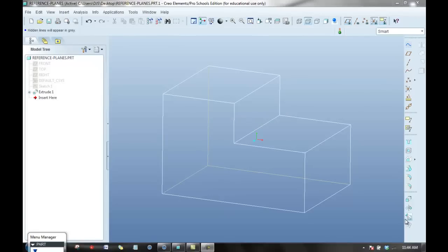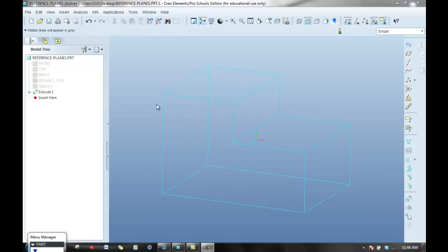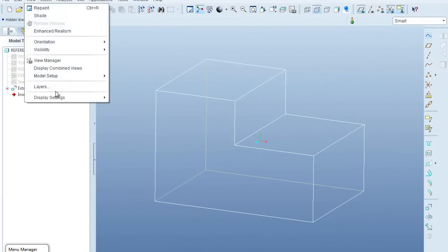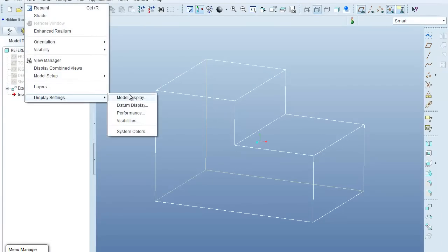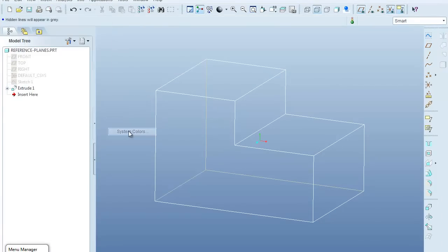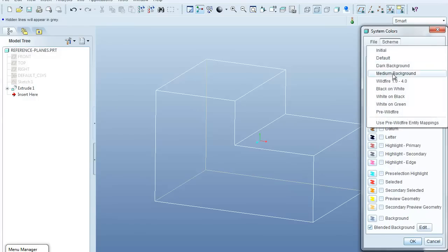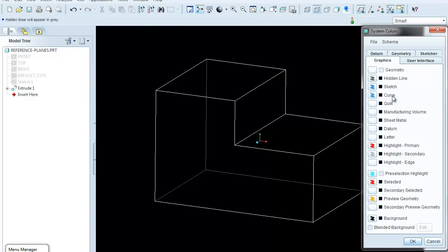Example for creating reference planes. Starting with this basic part, the first thing I'm going to do is change the display settings. So I'm going to go with display settings, system colors, and for this one, the scheme I want to use is white on black.